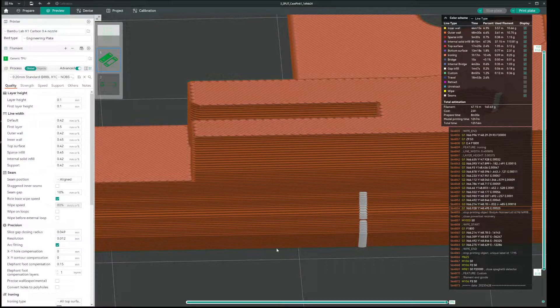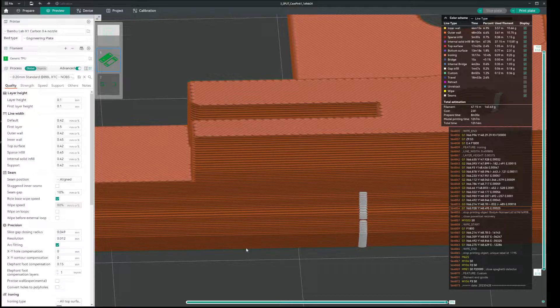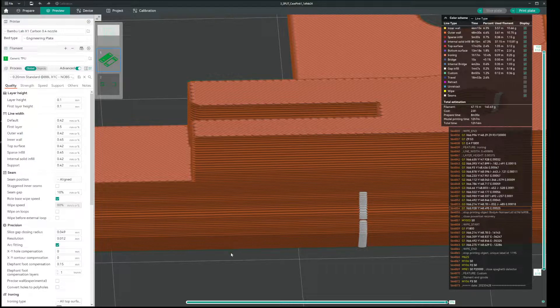Now, this is caused by a bug in both BambuLab and OrcaSlicer. I do not know why, but the fix is quite simple.